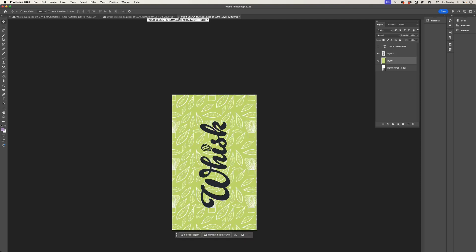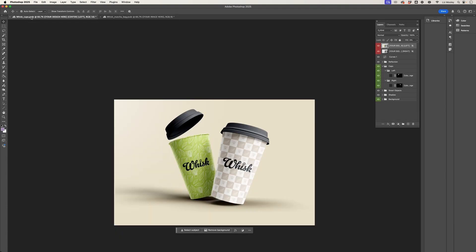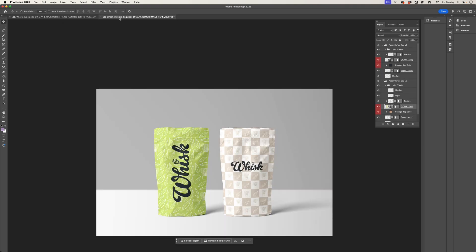So I'm just going to close that and click save, and here it is starting to come together. These mockups I can use to show to potential clients or to share on social media and start to give people a feel of the branding and of the cafe.